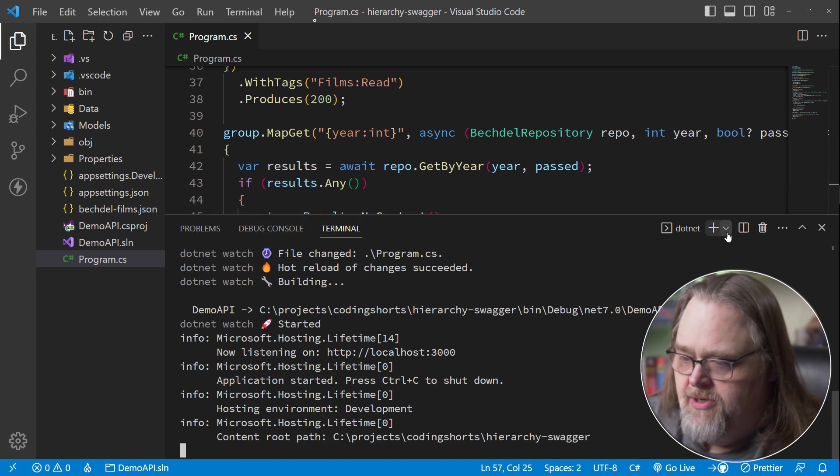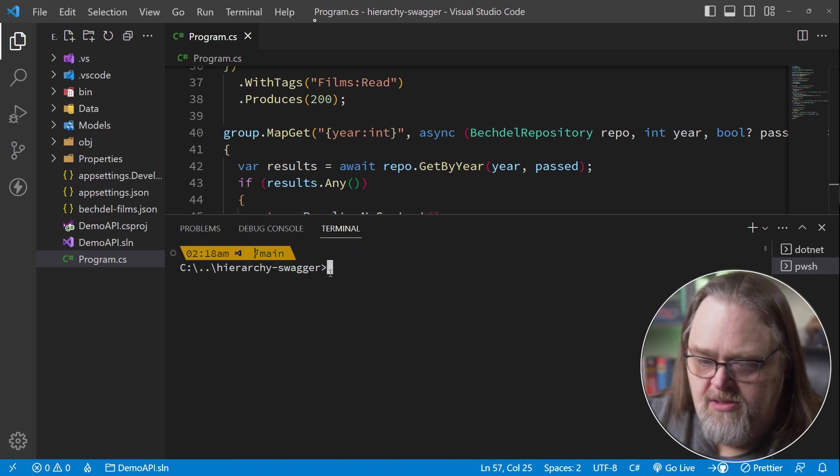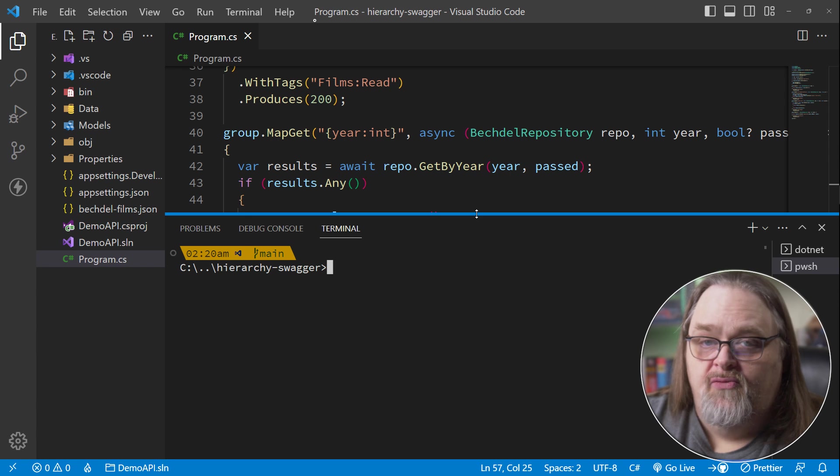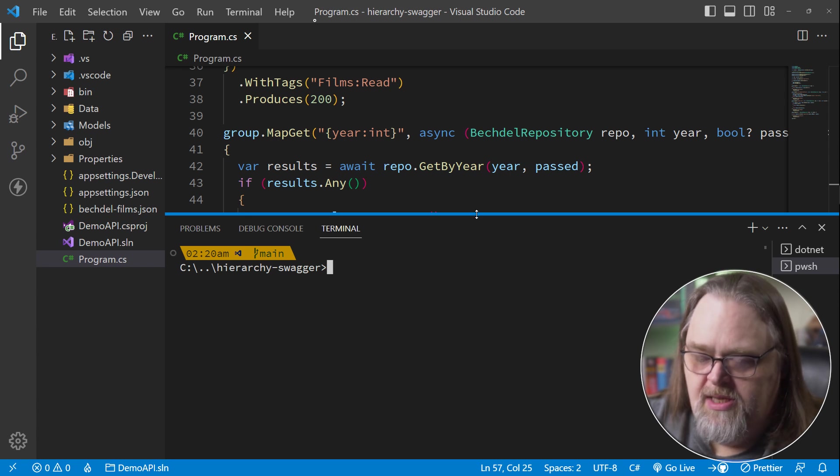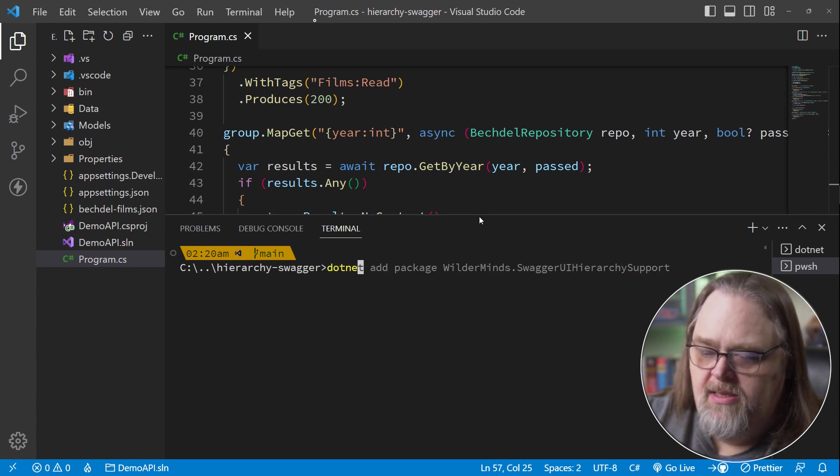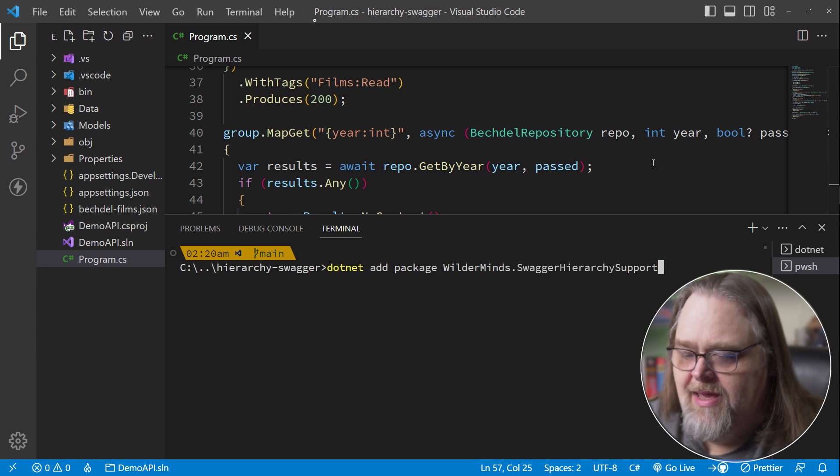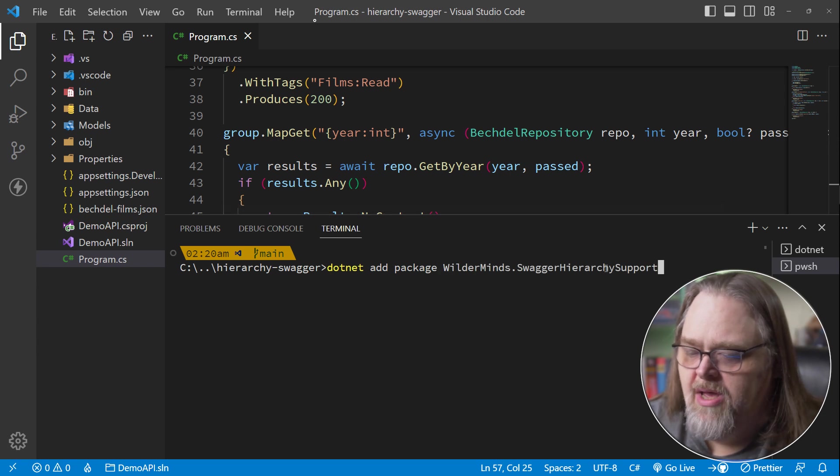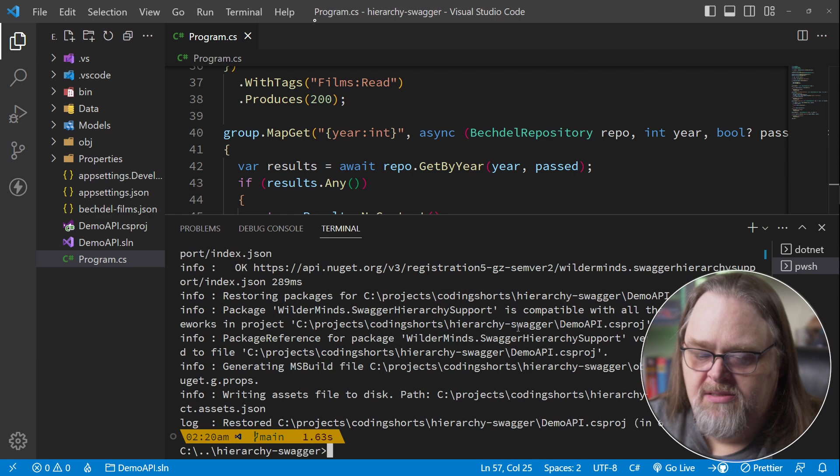So let's open up a new console in this project. And so if we come in here and just say .NET add package, and I'm going to add Swagger hierarchy support, this is going to add the package that does the magic.